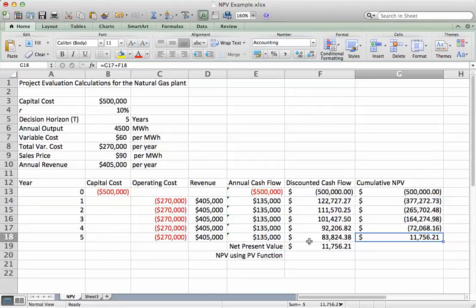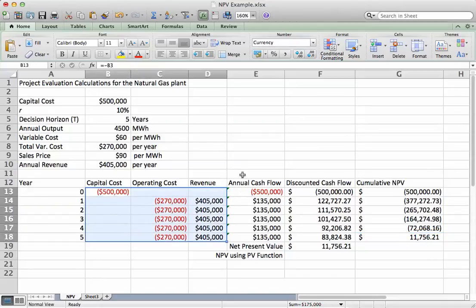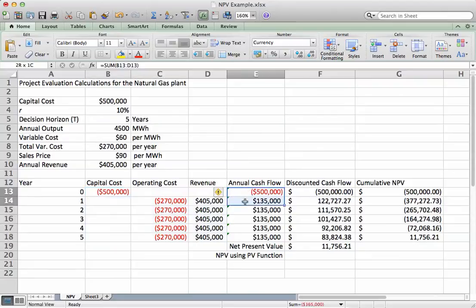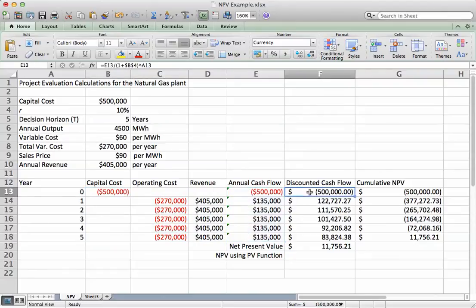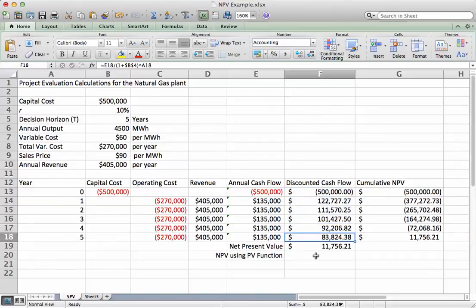That's how you use Excel to calculate net present value, or what we call discounted cash flow analysis. We figured out the costs and revenues each year, calculated the undiscounted cash flow, discounted appropriately back to present value terms, and then added everything up.